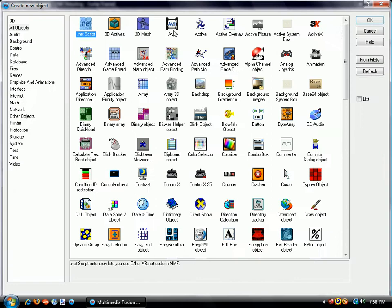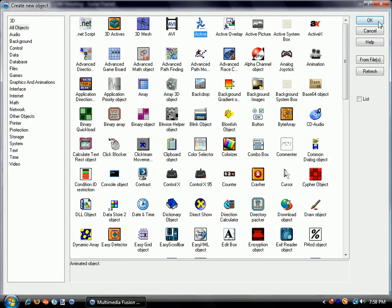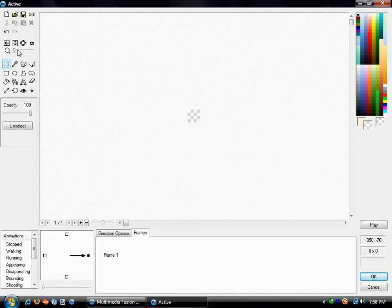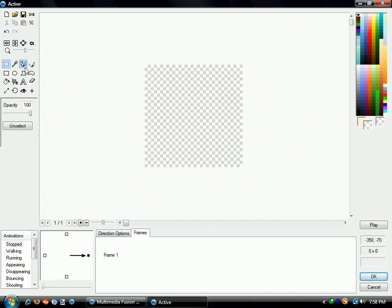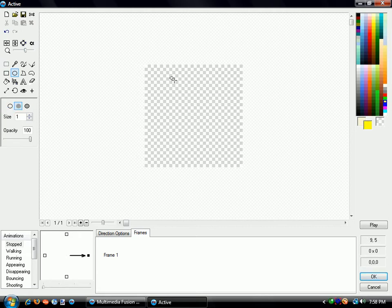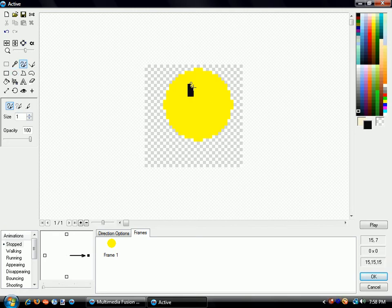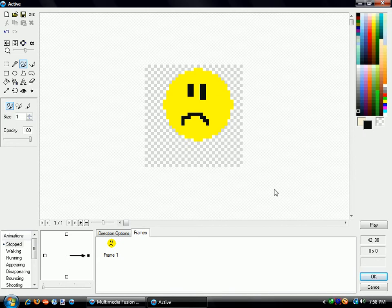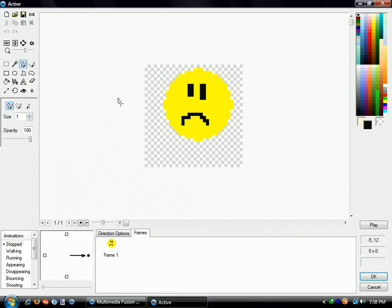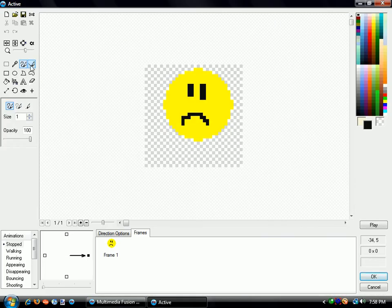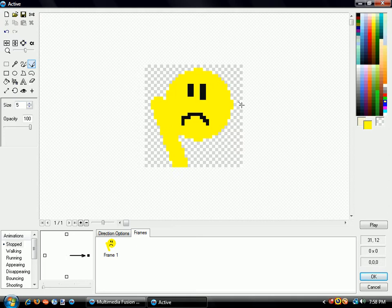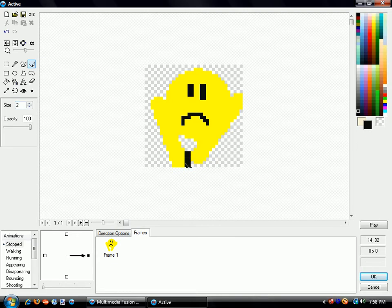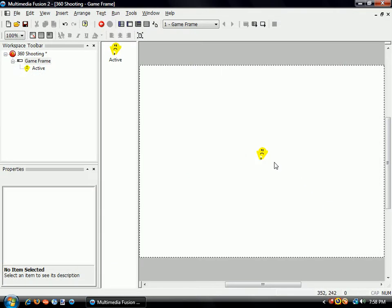So create an active. I'm once again going to make it a smiley face. Or I might even mix things up this time around and make it a frowny face. Oh, he looks sad. And we'll give it some arms and a gun to shoot. Okay, very crude, but it gets the job done.